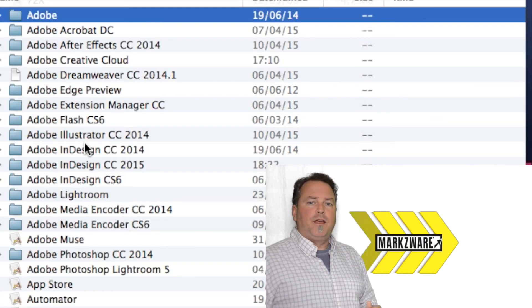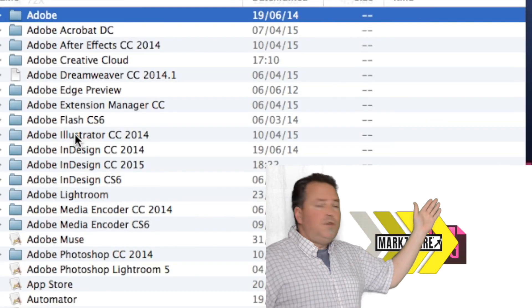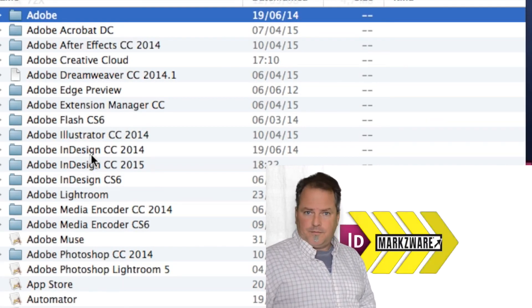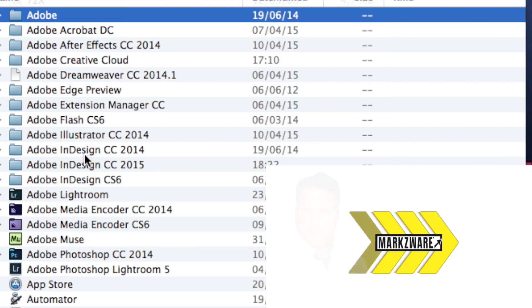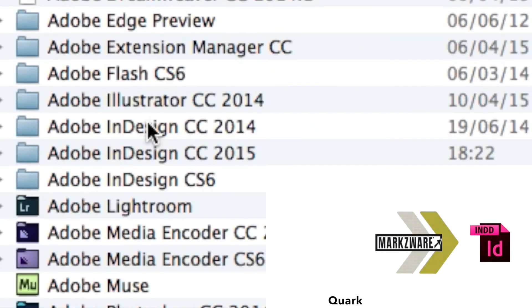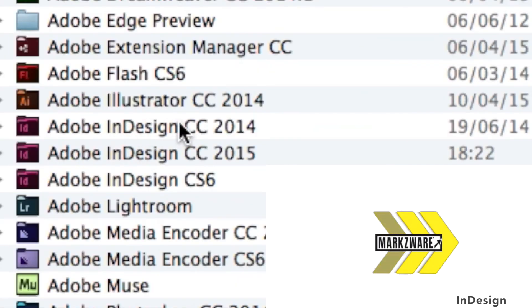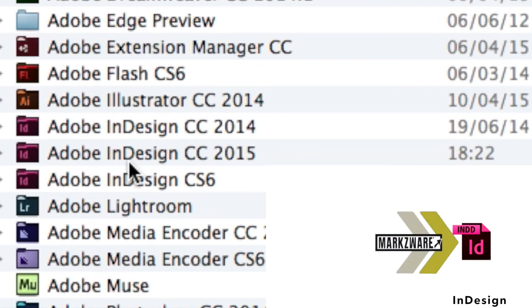I should see, indeed, you see I have InDesign CS6, CC 2014, and CC 2015.